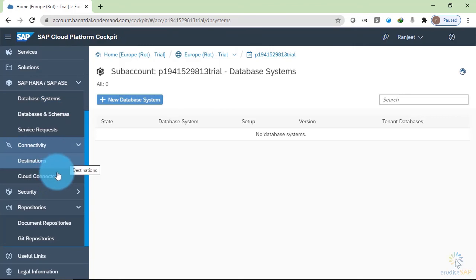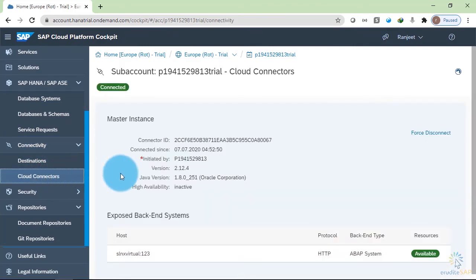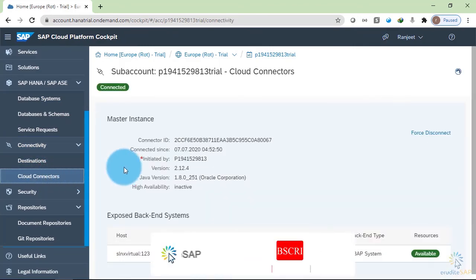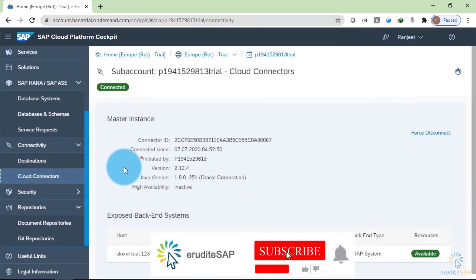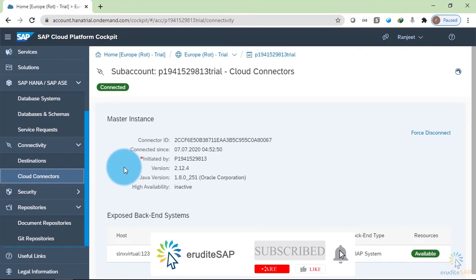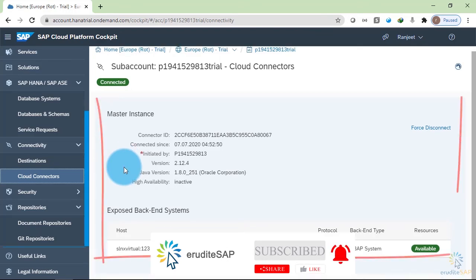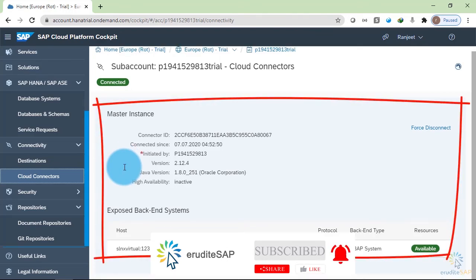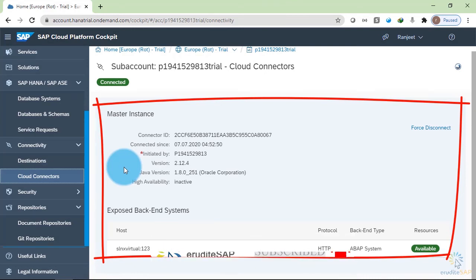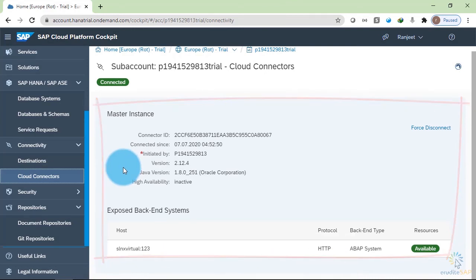Inside the connectivity through the cloud connector, you can access the data of business suite inside the Neo environment. Here you can see that I have already deployed one cloud connector and it is available.